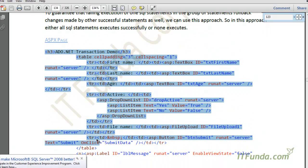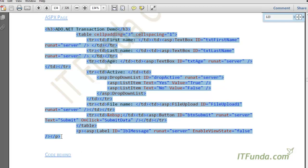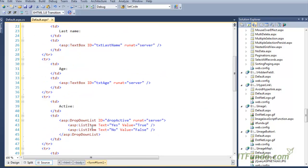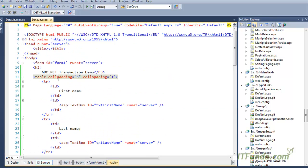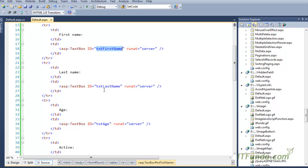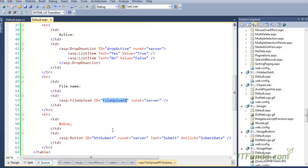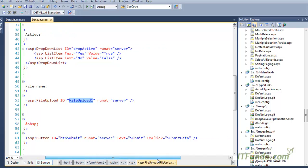For that, we are going to create one sample form on my ASPX page. In the sample form, I have an HTML table with txt_first_name, txt_last_name, txt_age, and a dropdown called drop_active with two items — Yes and No — and then a FileUpload control that helps us upload a file to the database, and a Submit button.